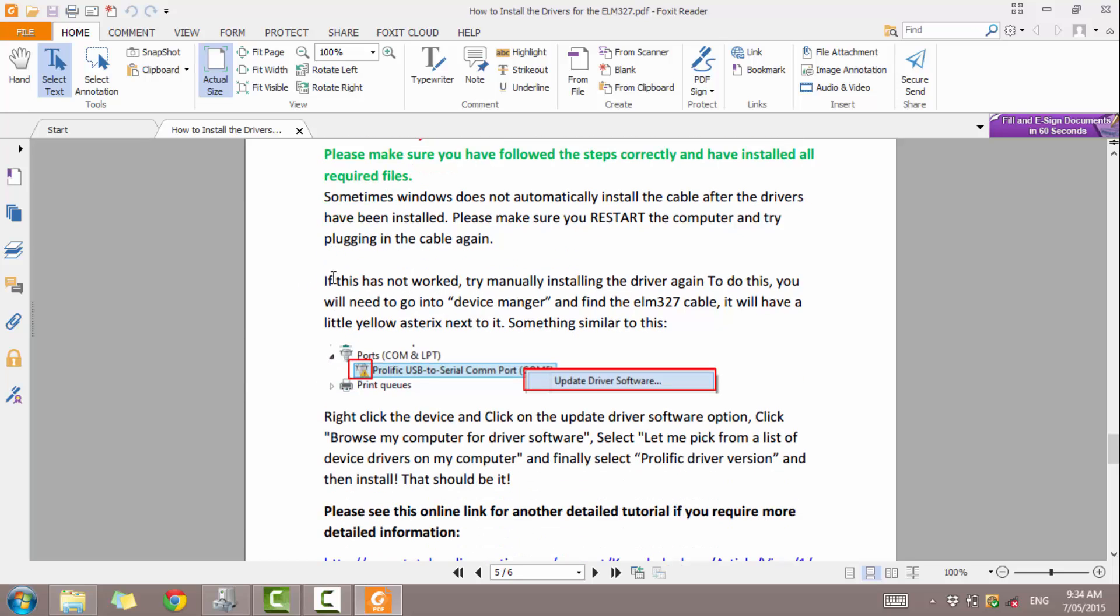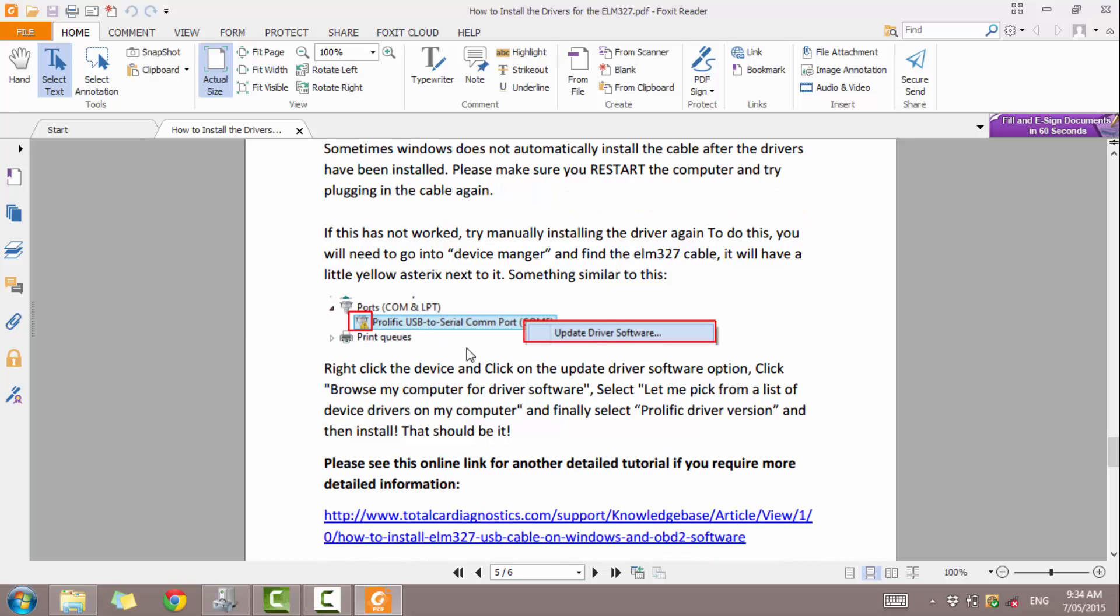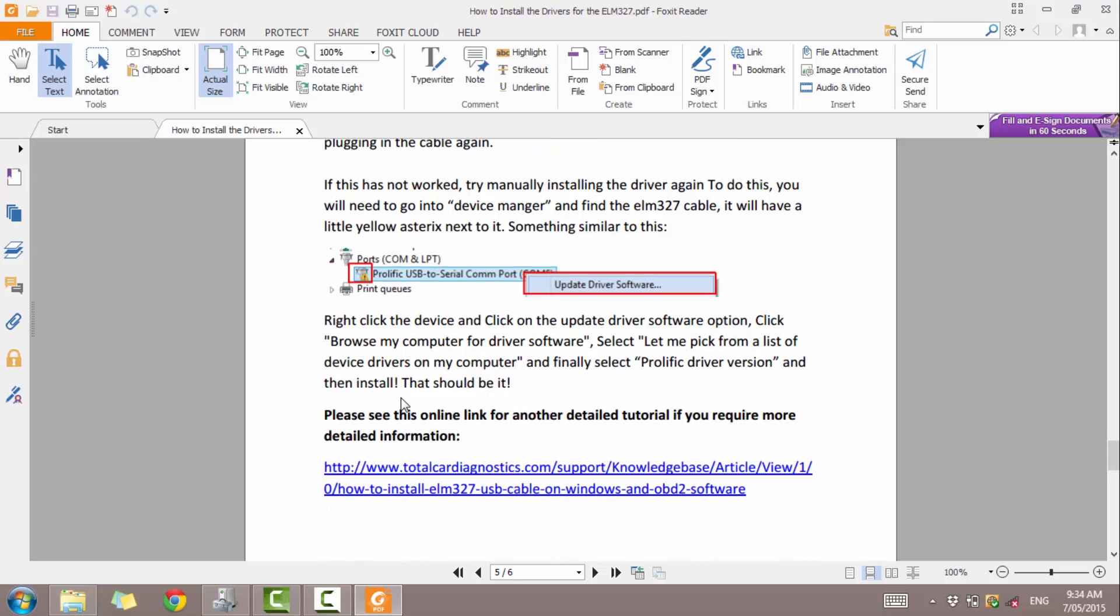Again, just going through here, just shows you how to manually update or install the drivers if you're still getting an issue with it. Just got to right click and follow it.